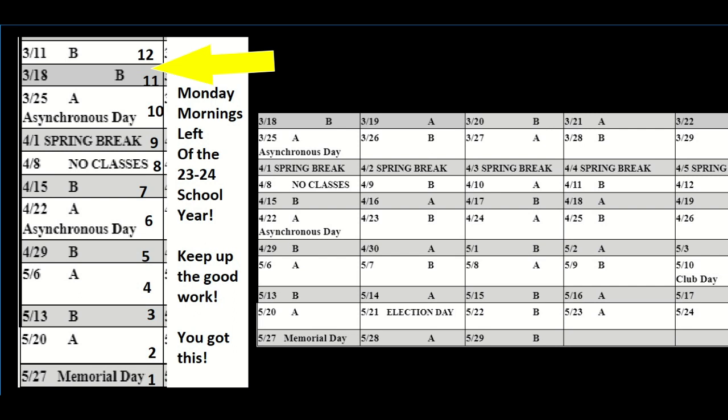But the best part about spring break and has never actually happened in my entire 22 years of teaching is that we have the 8th off as well. So not only do we get a week, but we get the following Monday off as well, which makes it super long. So make sure you get lots of reading done.